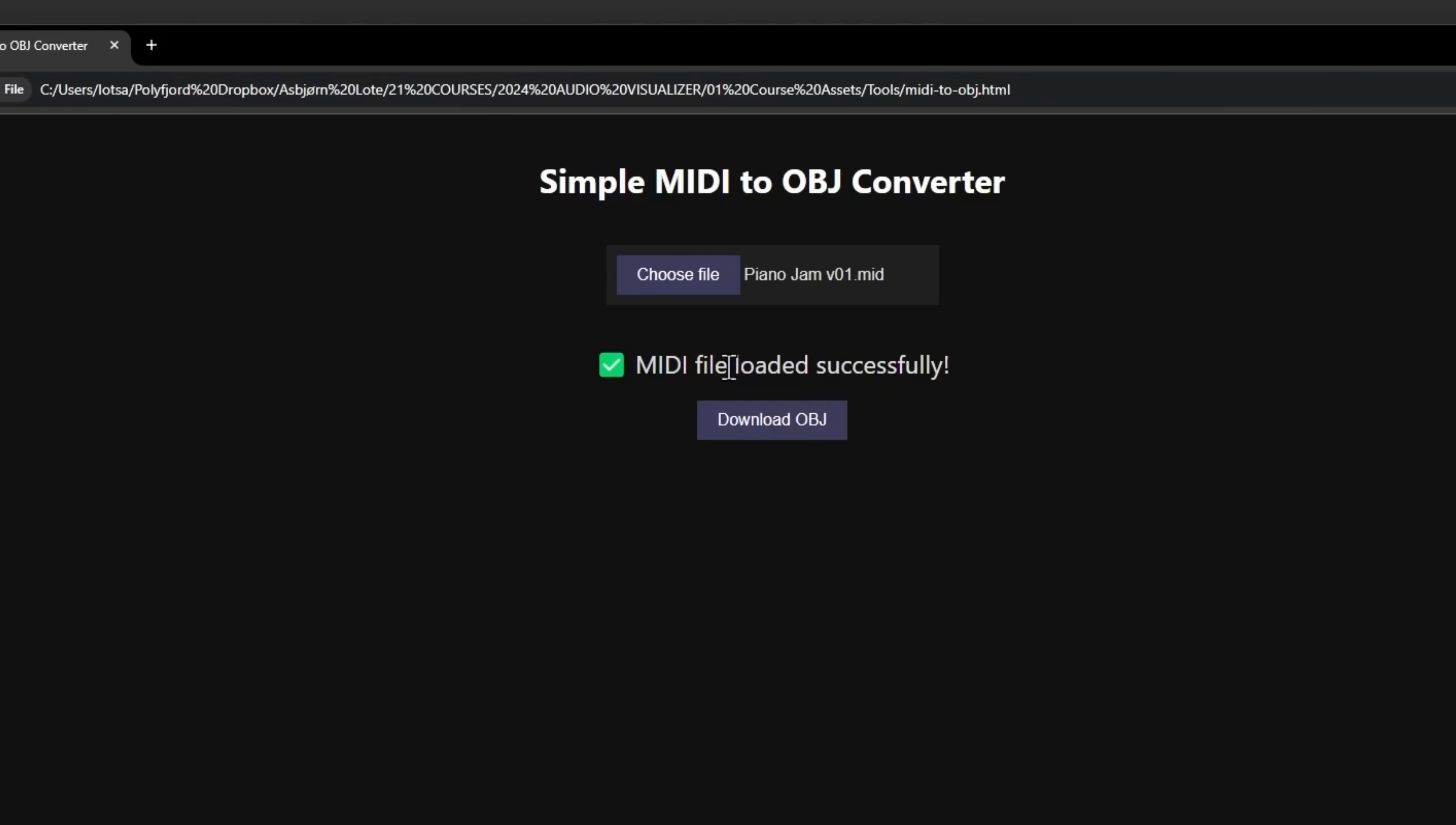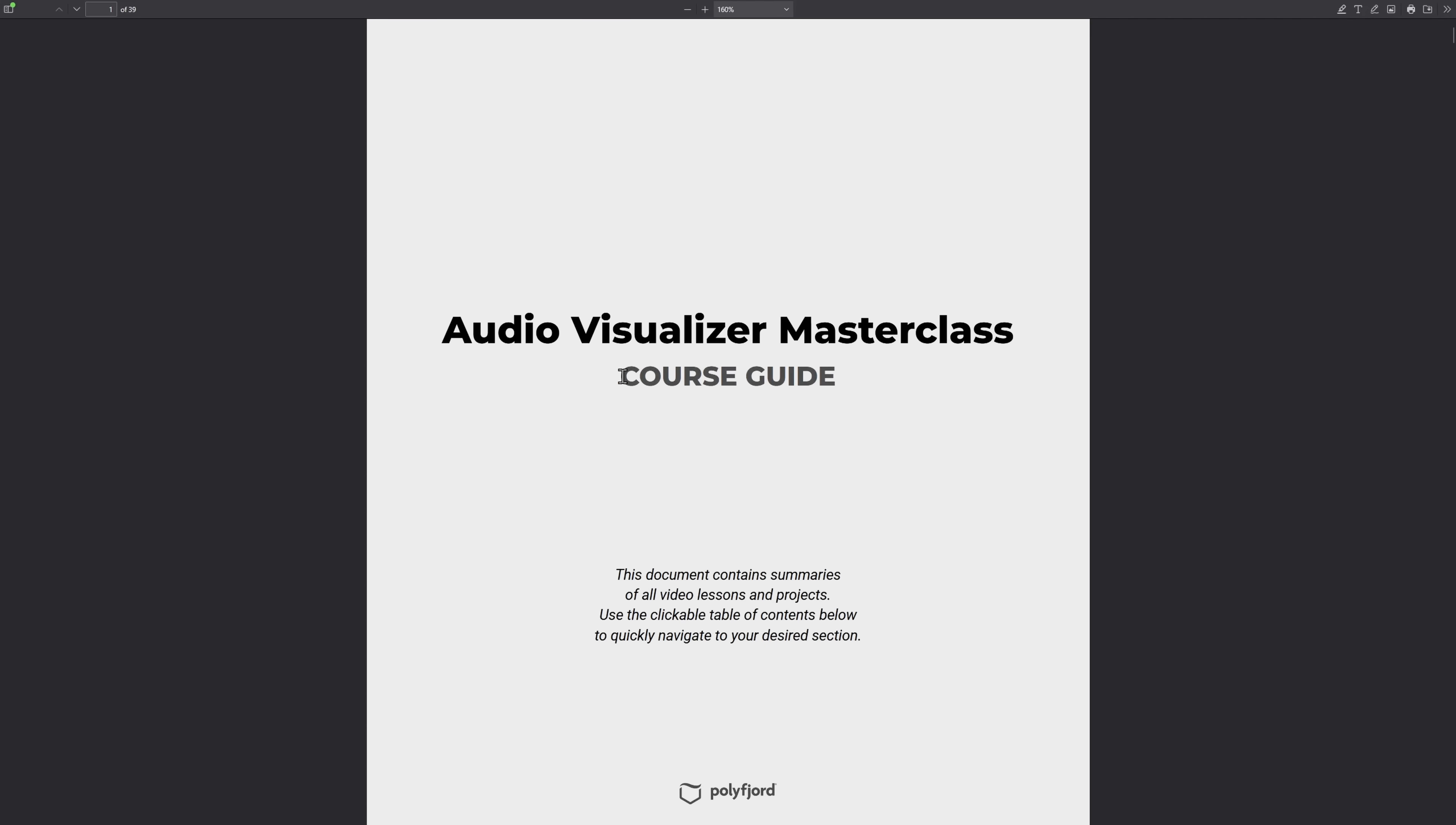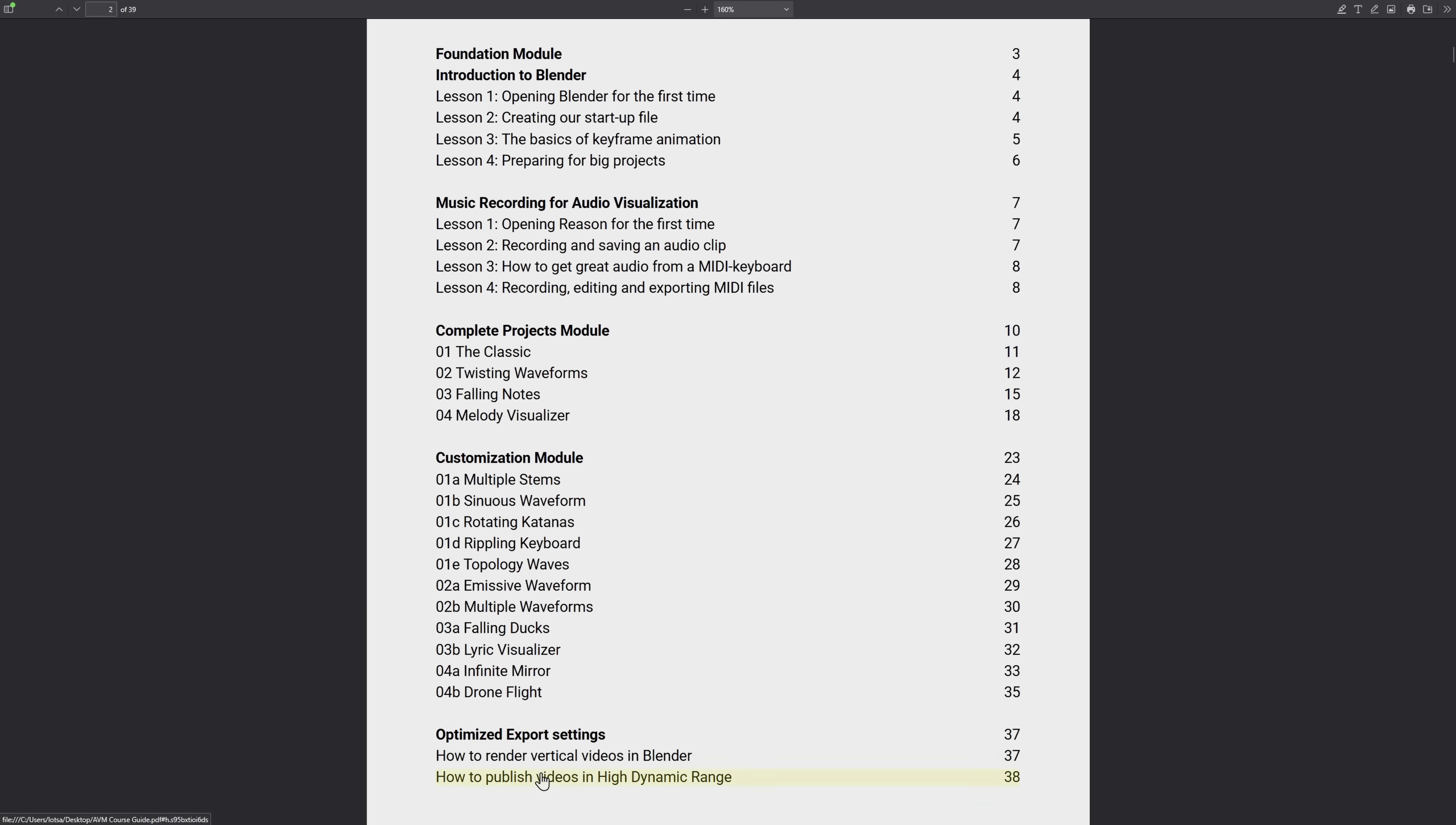And there's a MIDI to OBJ converter, which is a super easy way to turn MIDI files into 3D objects. And there's a course guide PDF with detailed summaries of every single lesson in this course, with a clickable table of contents, by the way. So you can just jump right to the part you're curious about.